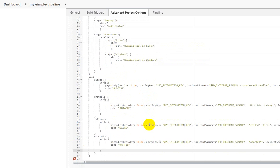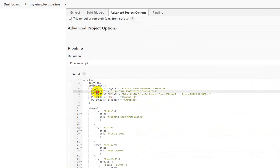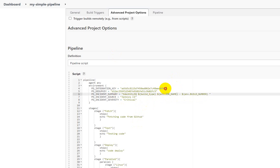Here I'm defining some variables: the integration key provided by PagerDuty, and the dedup key. The dedup key is a 32-character key that serves as a reference between Jenkins and PagerDuty — it tells PagerDuty which Jenkins instance is creating the incident. Once the incident is resolved, the same dedup key is referenced by Jenkins to resolve the incident inside PagerDuty. This key is provided by PagerDuty.